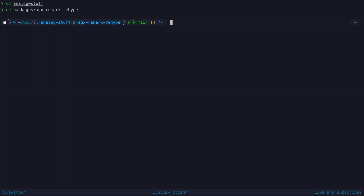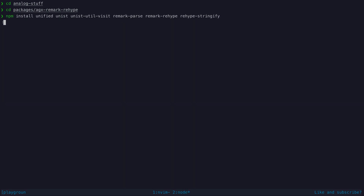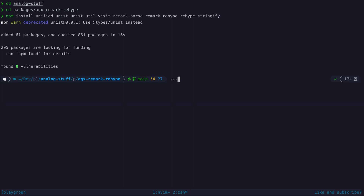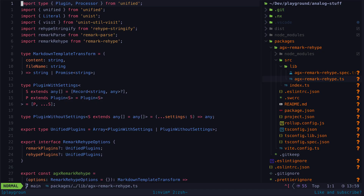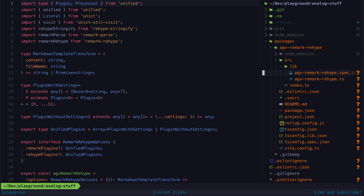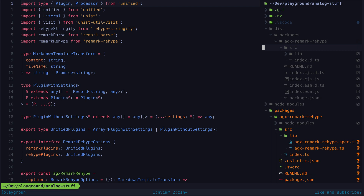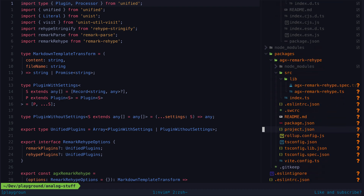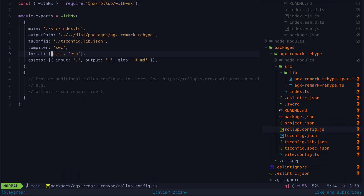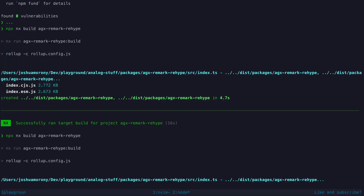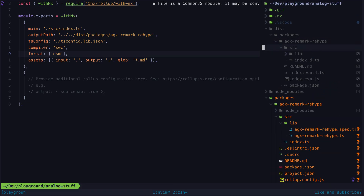If you need to install dependencies for your package, make sure to do that within the package itself by first navigating to the package and then installing whatever packages you need. If I just run the build command now, we can see in the built output that we have both ESM and CJS files being created, which is great. In my particular case though I can only support ESM, and I can easily configure this by going to the Rollup config file and just removing CJS from the format array. If I build again now, you can see we only get the ESM files.